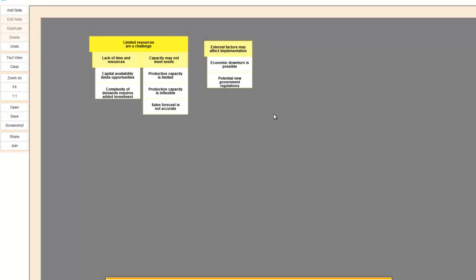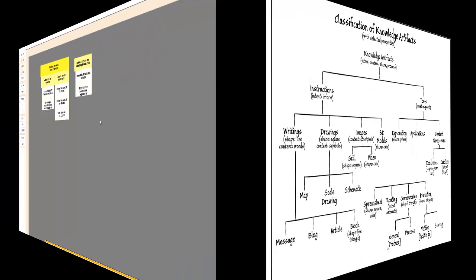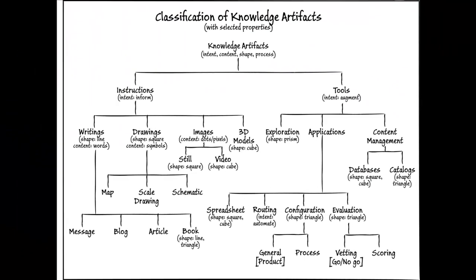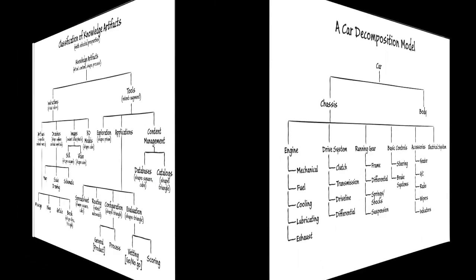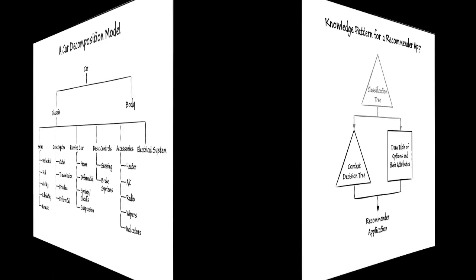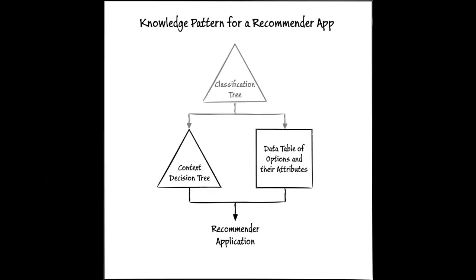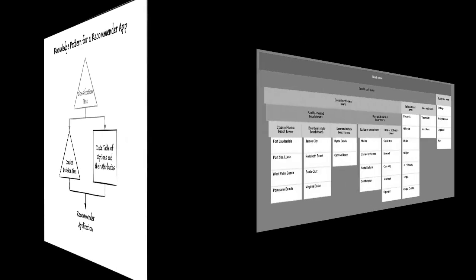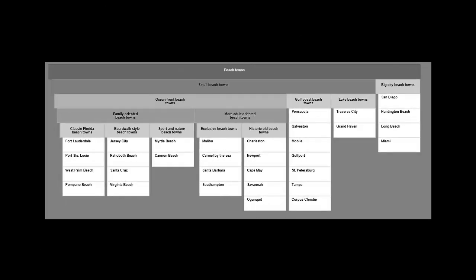NoteShare files can be used to document the kind of knowledge that fits naturally into the hierarchical tree shape, knowledge such as classification and composition. But they can also be used as inputs to tools that automatically generate web-based applications such as product configuration, process, and decision models.